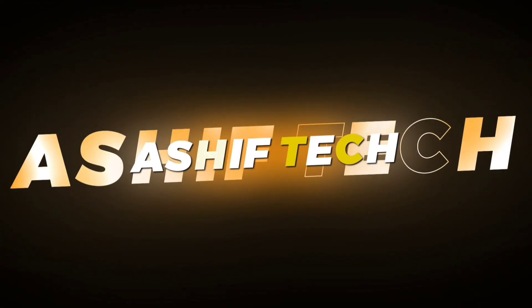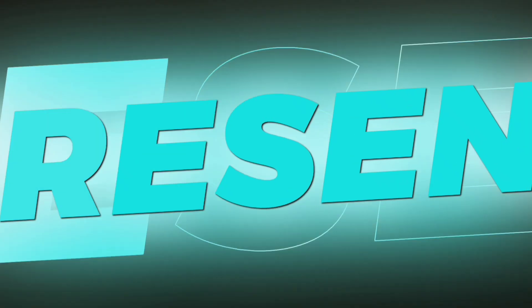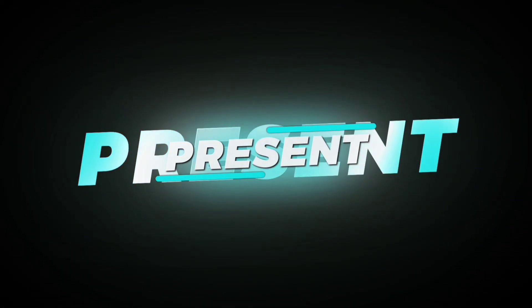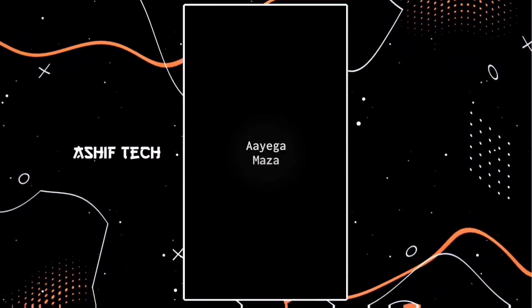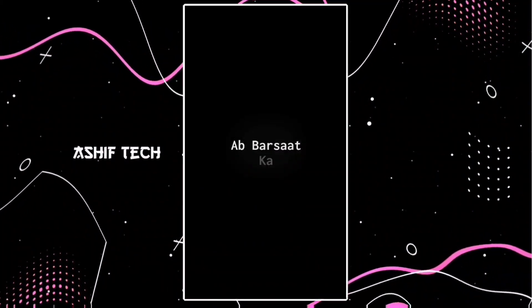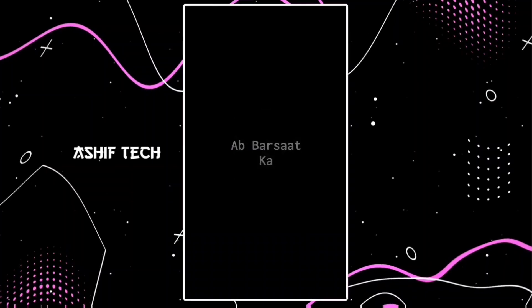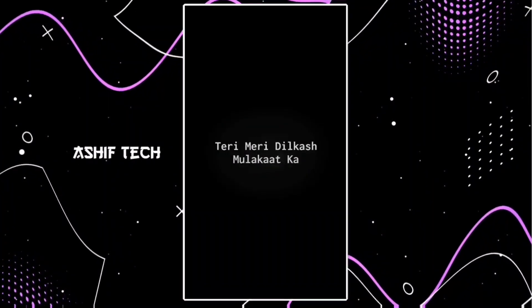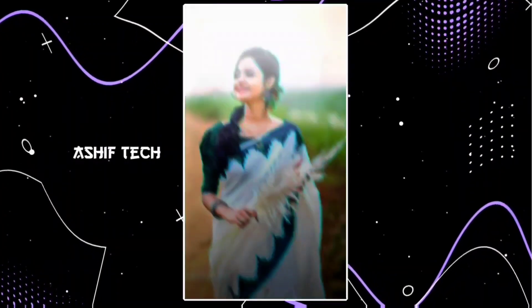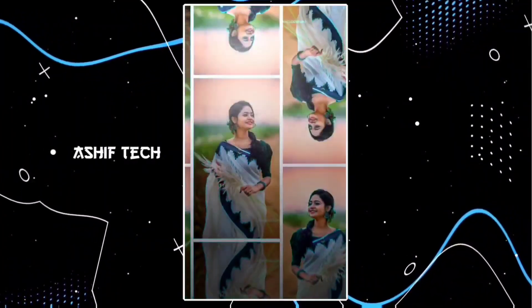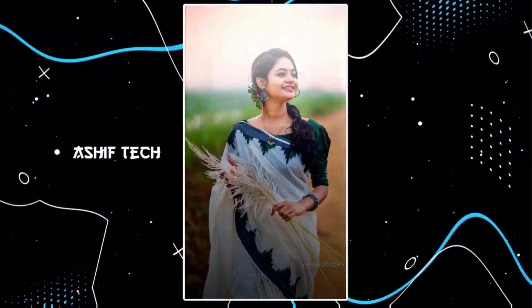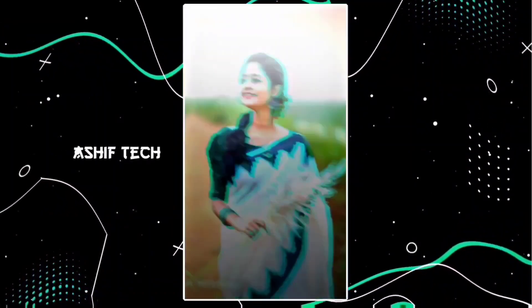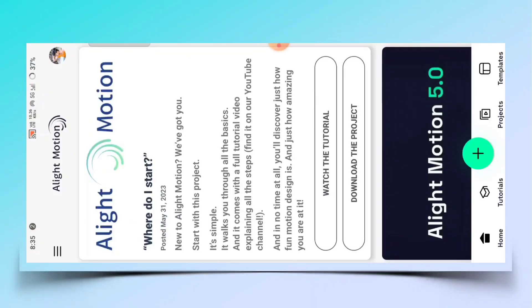Ashif Tech present. Please like and subscribe. Alright guys,